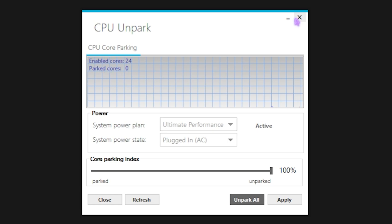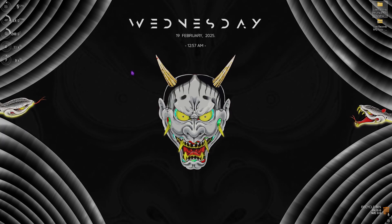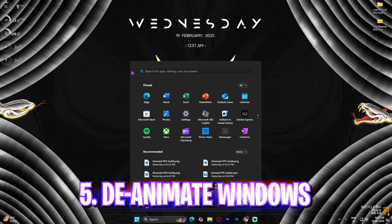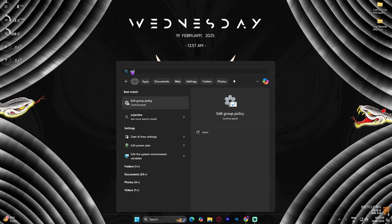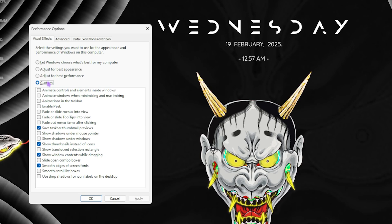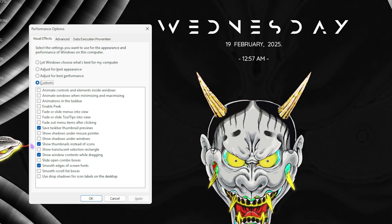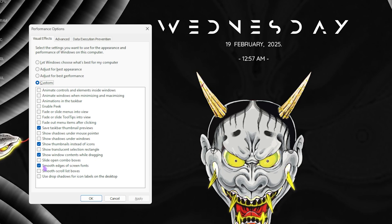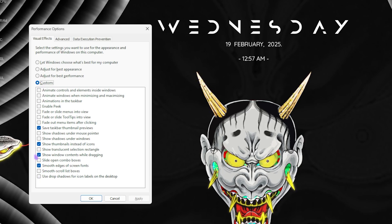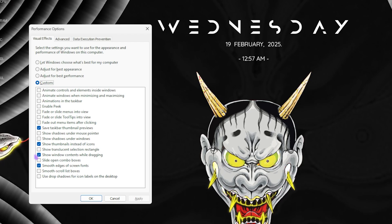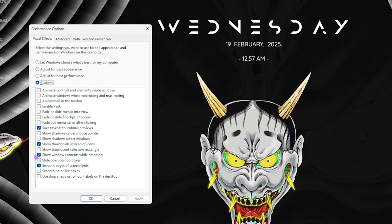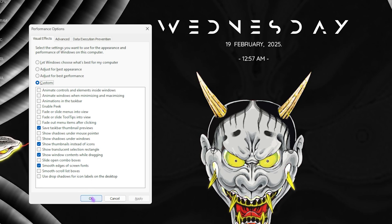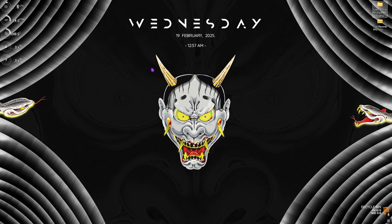Next step is deanimating Windows. For that, simply search for Adjust the Appearance and Performance of Windows. Once on the Performance Options, select Custom and then select Save Taskbar Thumbnail Previews, Show Thumbnails Instead of Icons, Show Window Contents While Dragging and Smooth Edges of Screen Fonts. Rest all of these options should be disabled. This will help you to disable all kind of unnecessary and unwanted animations on your PC which will fix some of the performance issues.